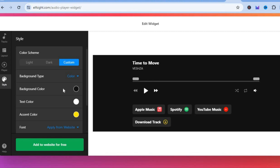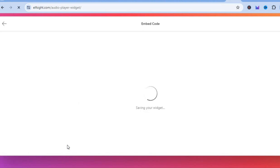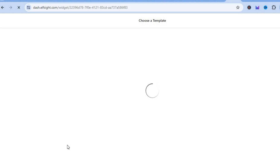If you'd like to change the player color, tap on 'style,' then tap 'background color' and change it to whatever color you want. You can also change the font style. Once everything is finished, tap 'add to website for free.'